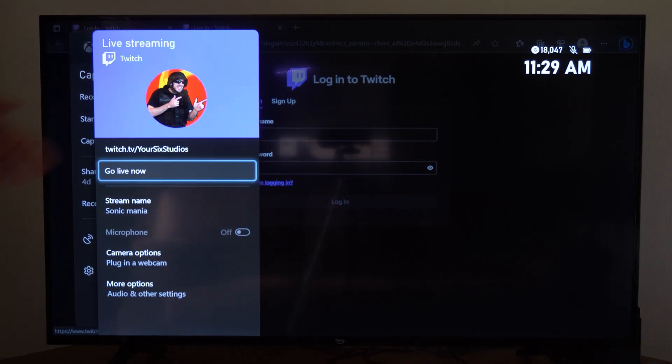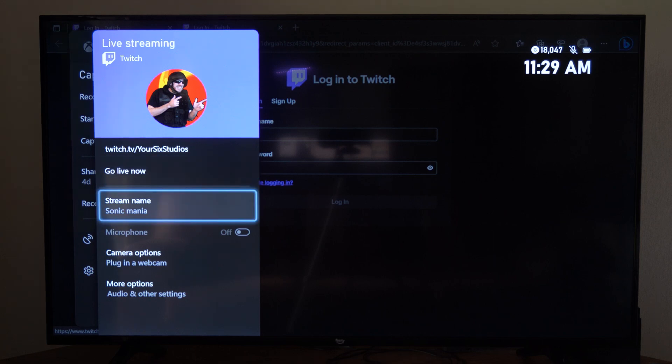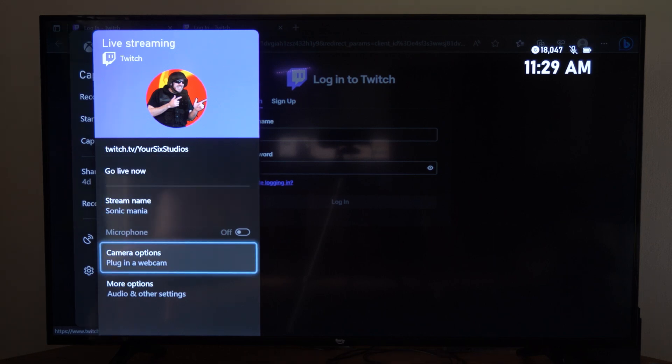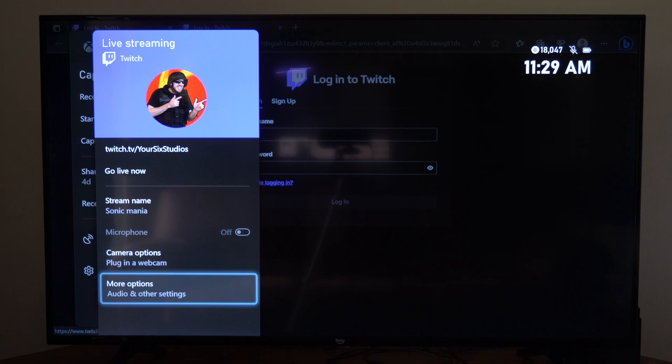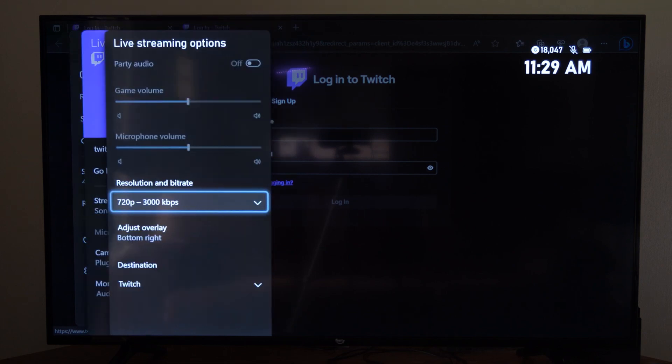If I come to this section, I can go live and start live streaming from here. I can change the title of the stream, plug in a web camera, and go to other audio options as well.